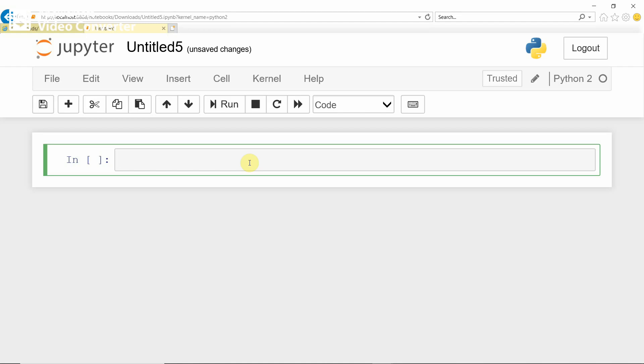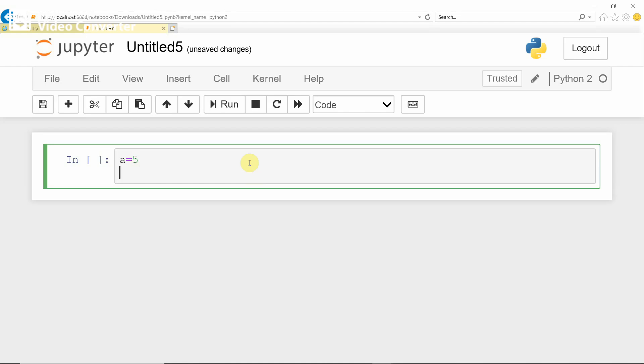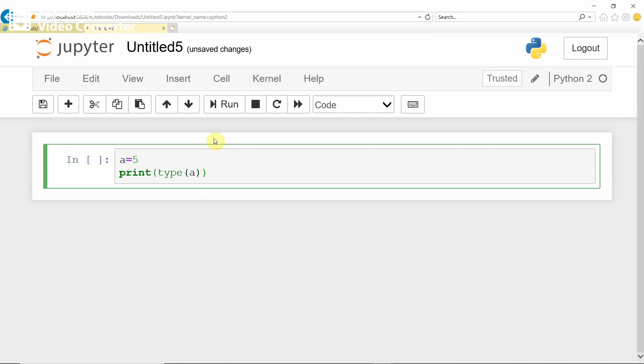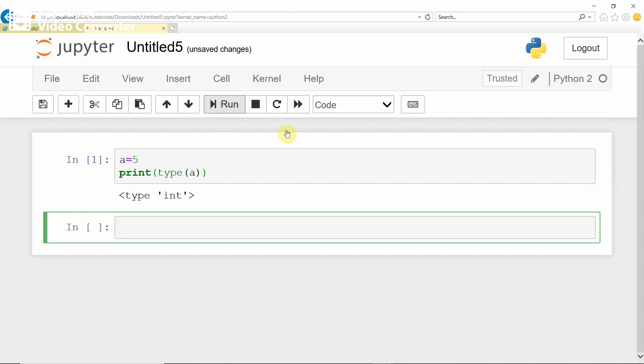For example, A equals 5, then print type of A. If you try to run, it gives type of A as int.